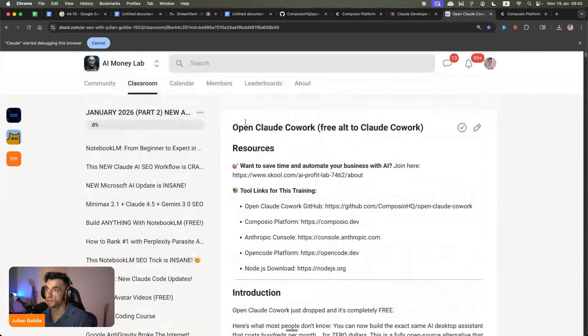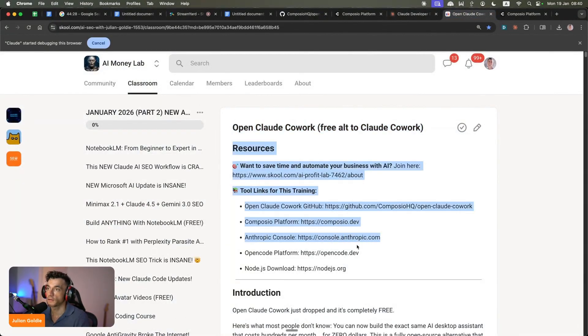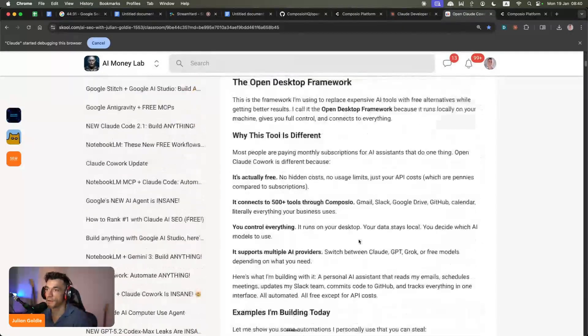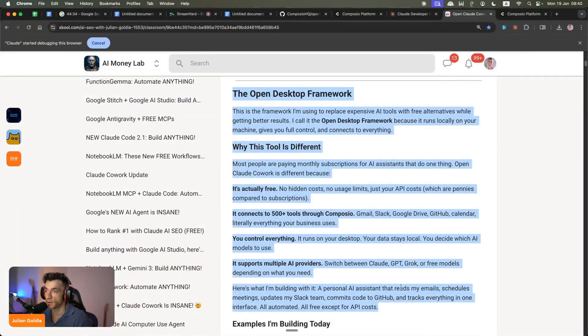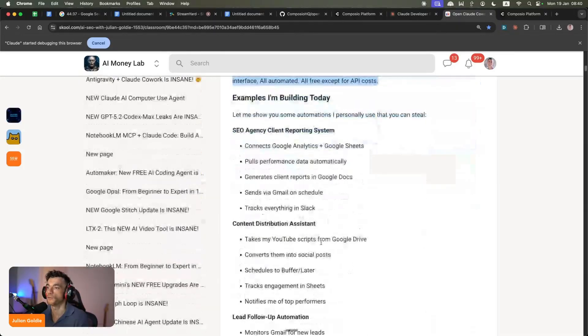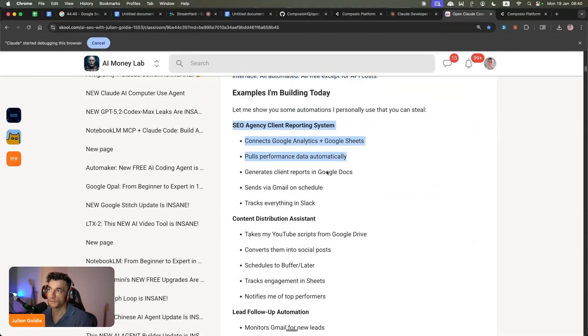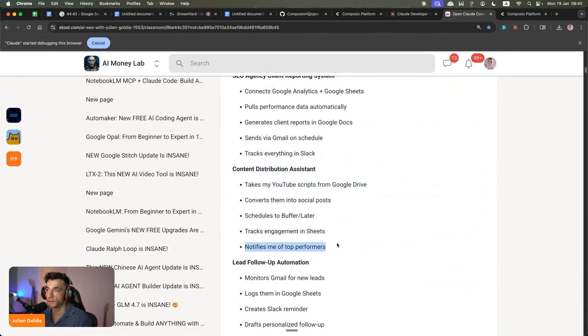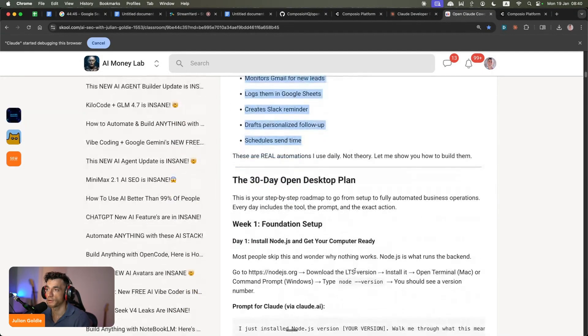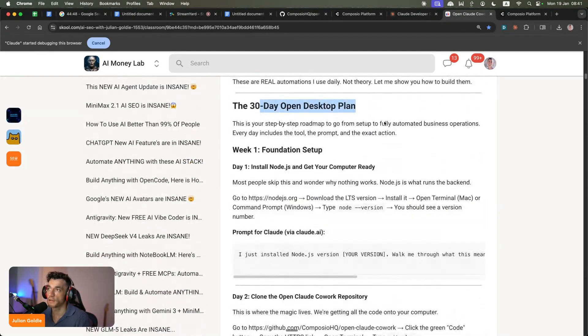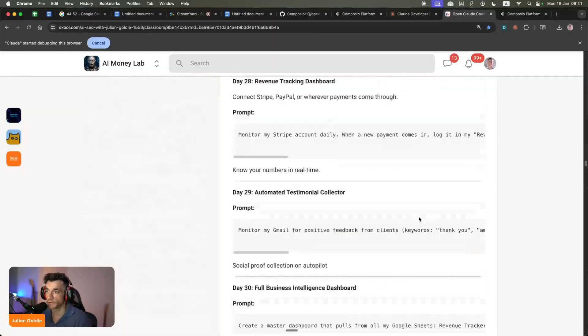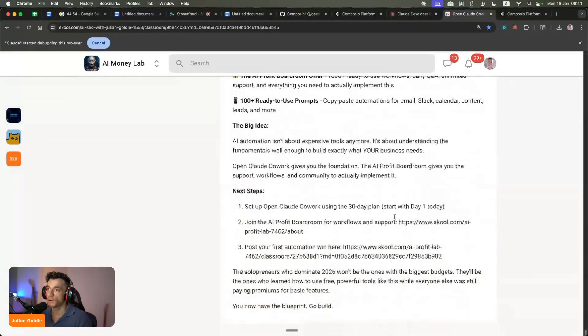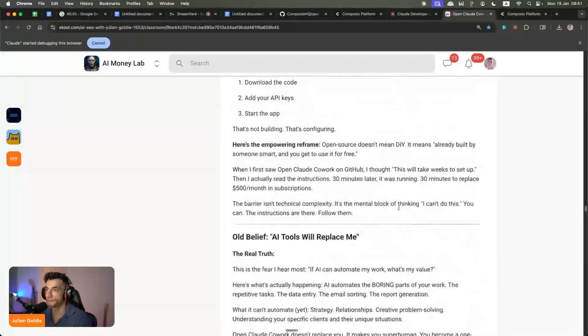Thanks so much for watching. I've created a full guide to open Claude co-work. You can get access to all the resources and the links and the GitHub and everything from today. I've shown you the open desktop framework, which breaks down how to get these autonomous AI agents to run for you locally. You could build all sorts of things: client reporting systems, content distribution assistance, lead follow-ups, etc. I've created a 30-day plan that you can implement day by day to really master this stuff with terminal commands, prompts, etc. Additionally, I've included a list of 100 prompts you can test out inside OpenCook as well.